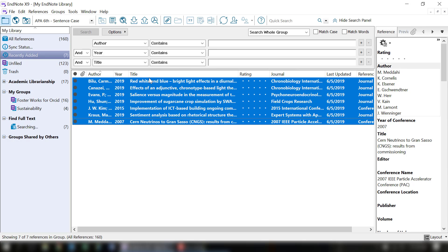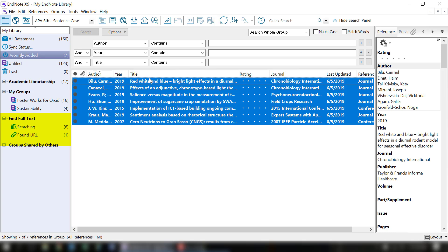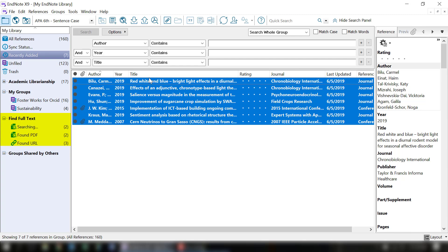You can see on the left menu that EndNote is searching for the PDFs. In the results, they will either show up as Found PDF, Found URL, and sometimes it might say that it wasn't found at all.